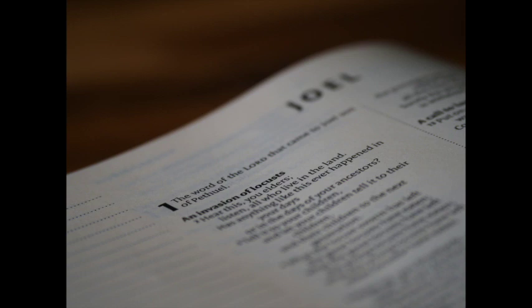Chapter 3. For behold in those days and in that time, when I shall bring again the captivity of Judah and Jerusalem, I will also gather all nations, and will bring them down into the valley of Jehoshaphat, and will plead with them there for my people, and for my heritage Israel, whom they have scattered among the nations, and parted my land.